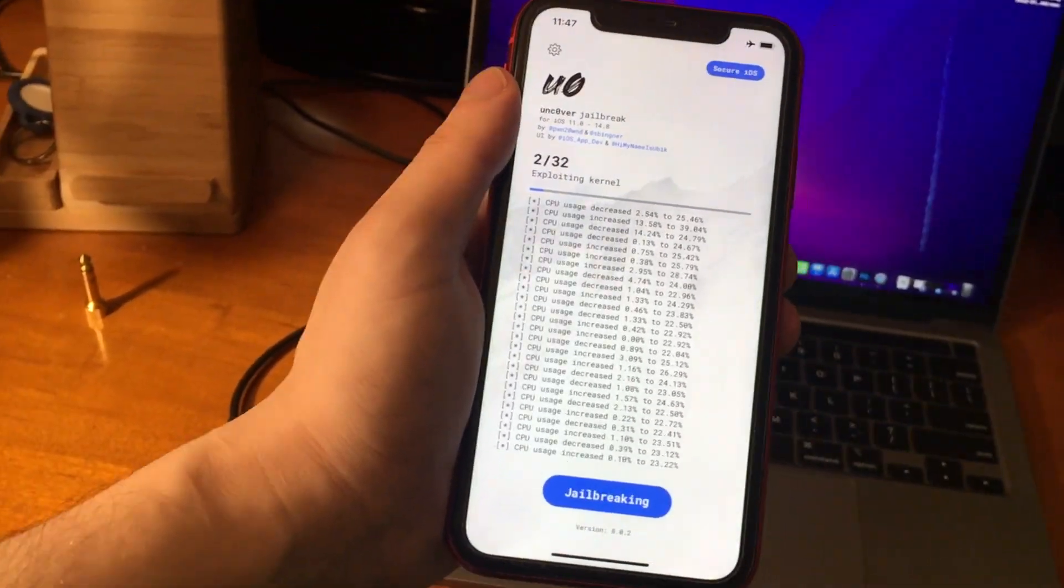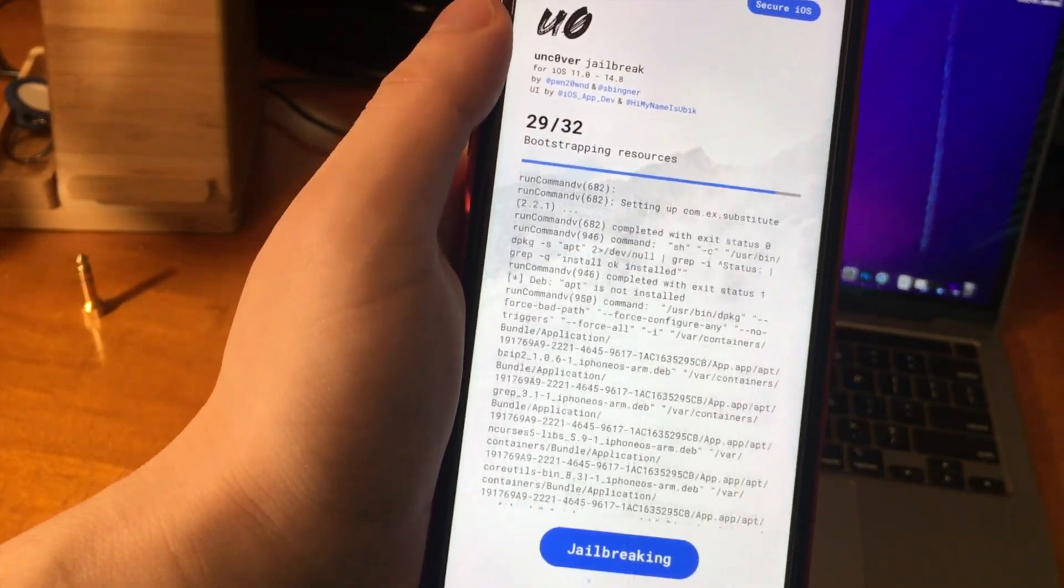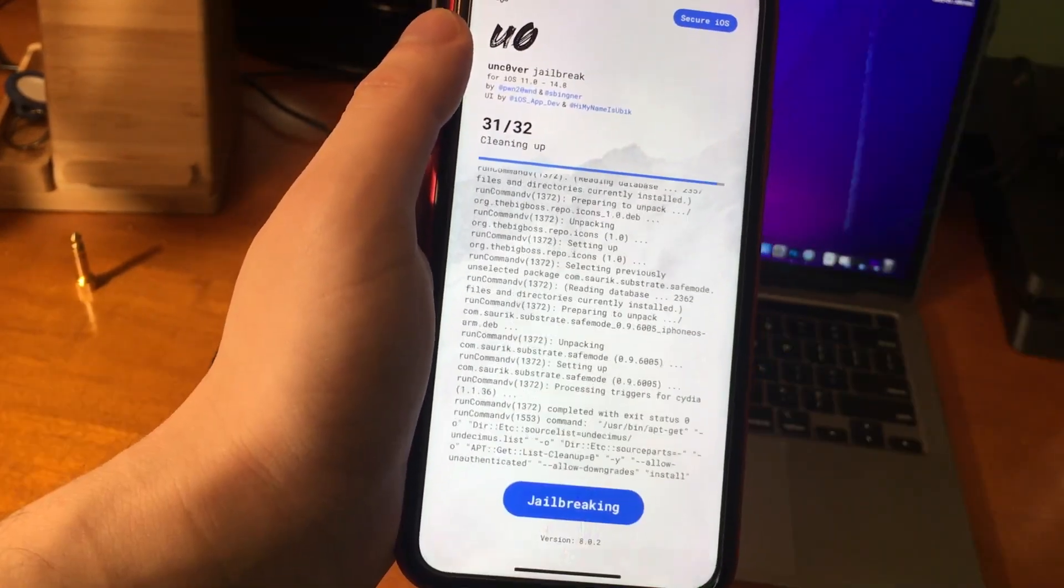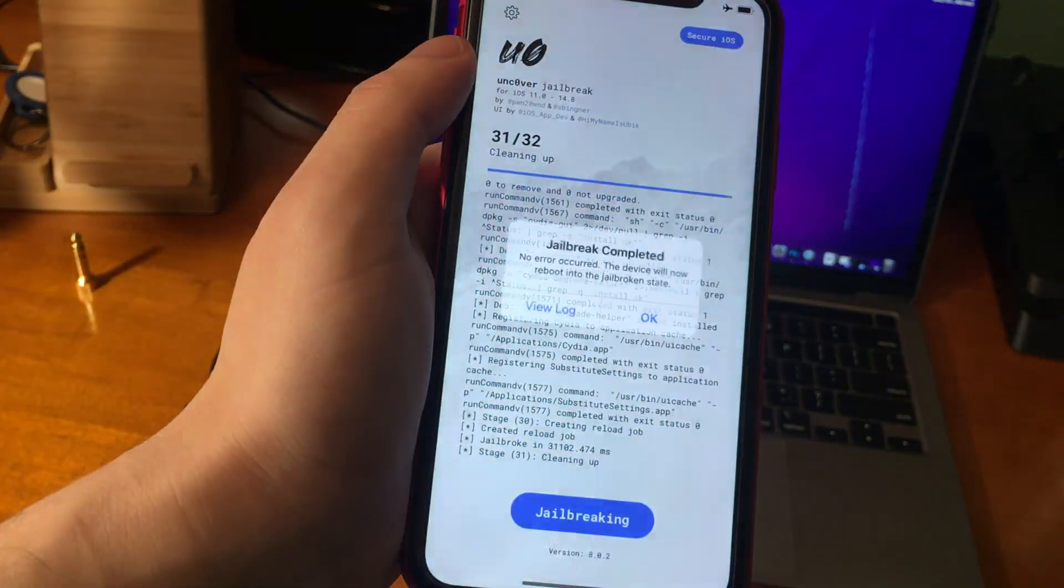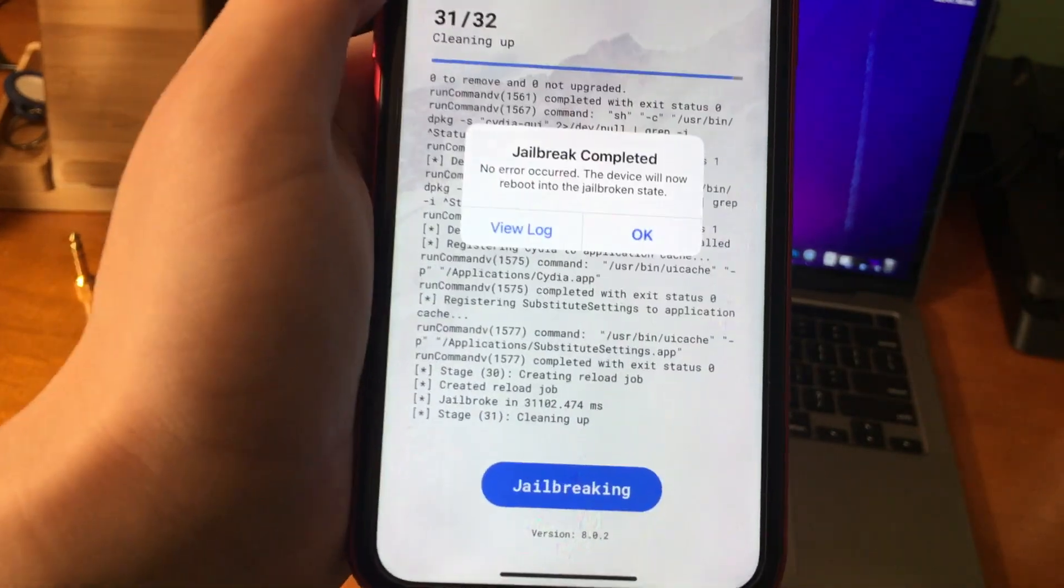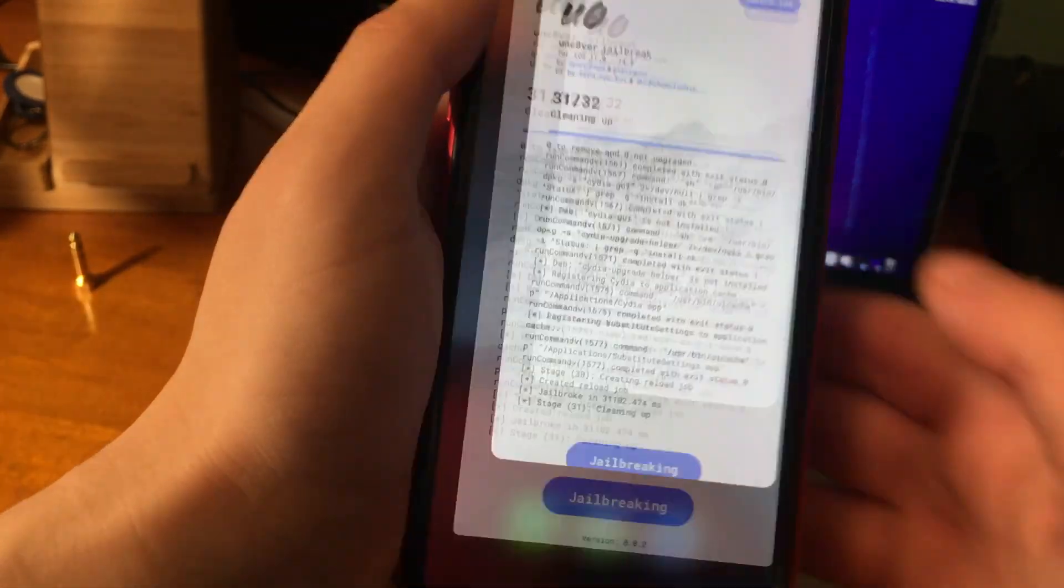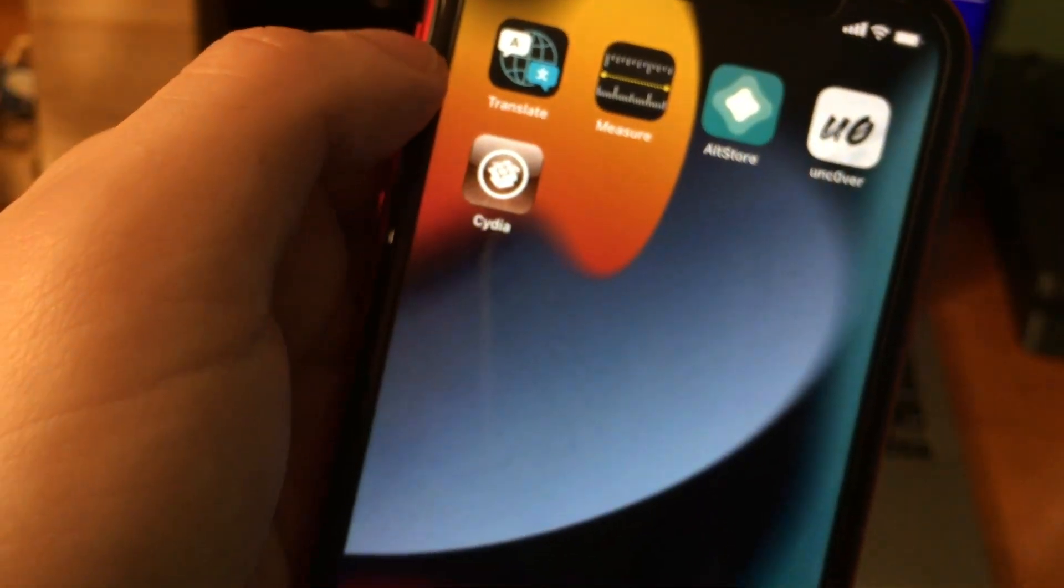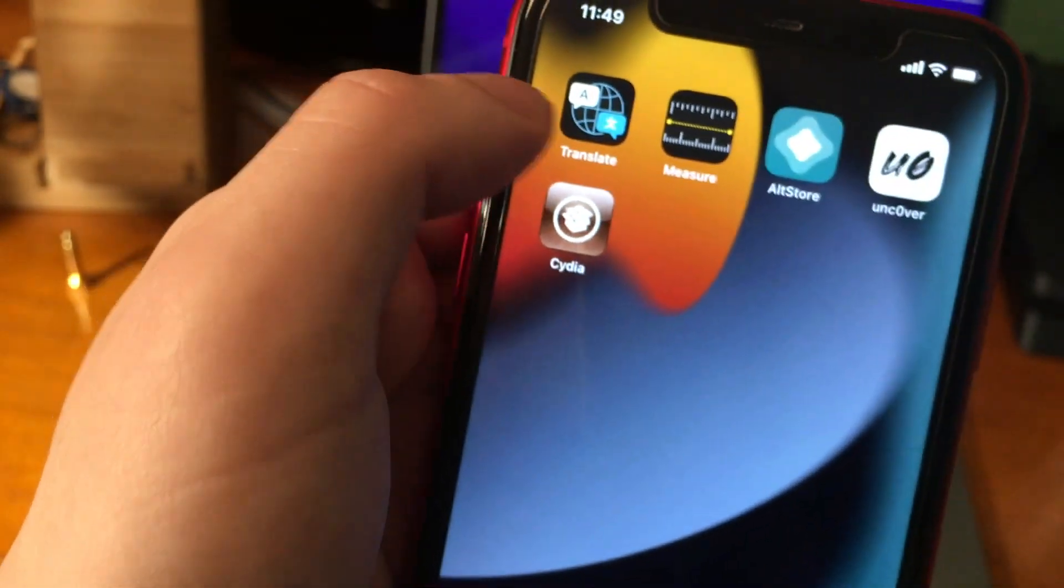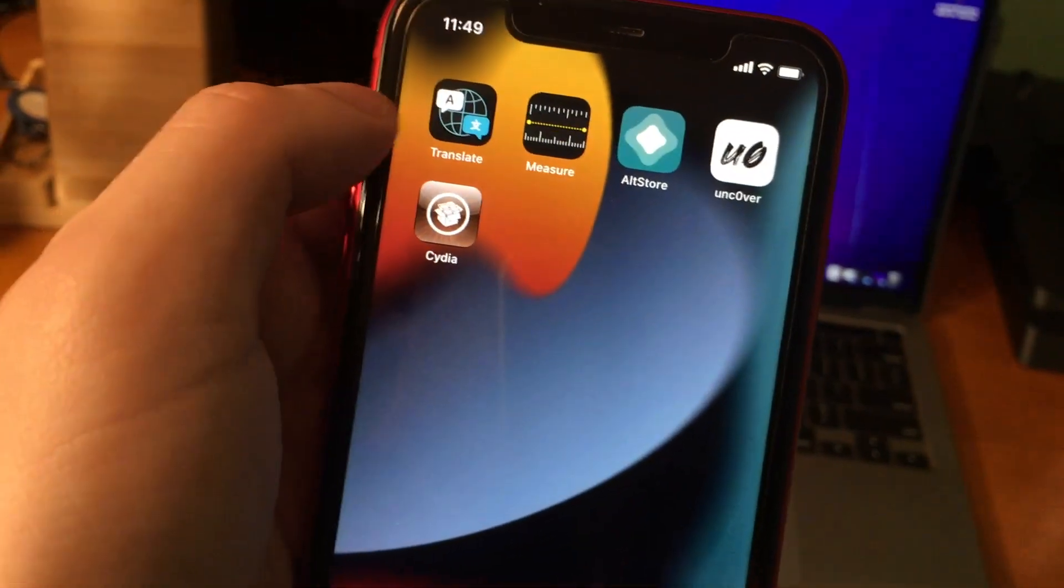And this 14.8 jailbreak caught most of us by surprise. But it's exciting, because now it feels like the community is excited and jailbreaking again. It might not be for iOS 15 versions like we maybe were hoping for initially, but this is the best we're going to get right now. And eventually, an iOS 15 jailbreak will come out.